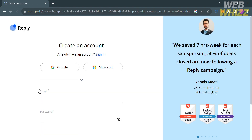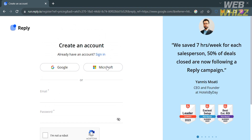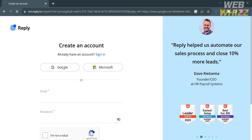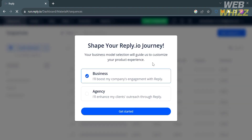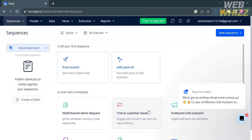Upon clicking, you will be directed to the account creation page. From here, you can enter your email address and create your own password, or use your Google account or Microsoft account. I'm going to continue using my Google account, so click on it. You will then be directed to a page where you need to select whether you're using reply.io for business or for your agency, then click 'Get Started' to proceed.